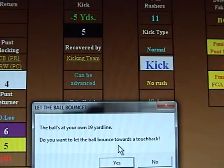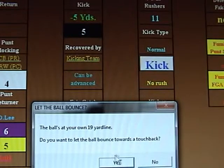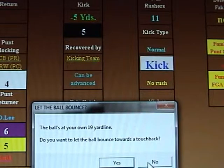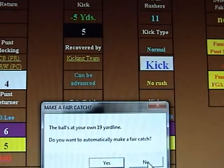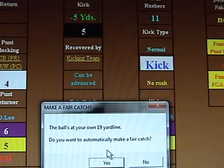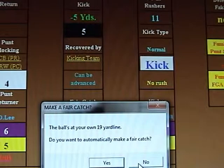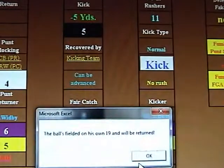This is telling us the ball's at the 19. Do you want to try and let it bounce for a touchback? Well, 19 is pretty far away for a touchback, so let's say no. The ball's at your 19 — do you want to make a fair catch? Let's give the Cowboys a shot at getting a big return, so no.